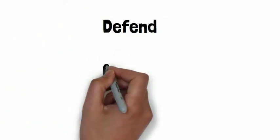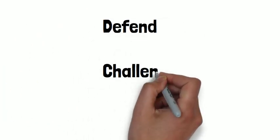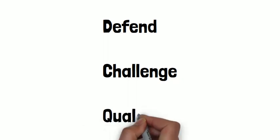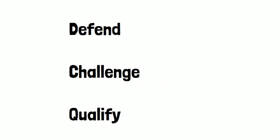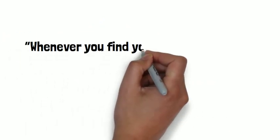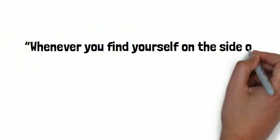So once again, defend, challenge, or qualify the following quote by Mark Twain. Good luck.